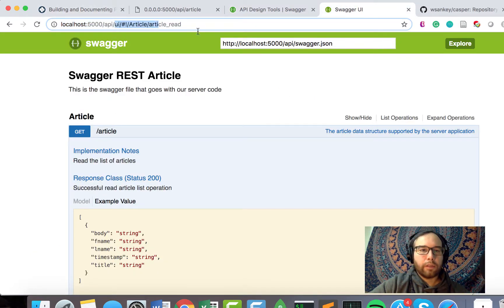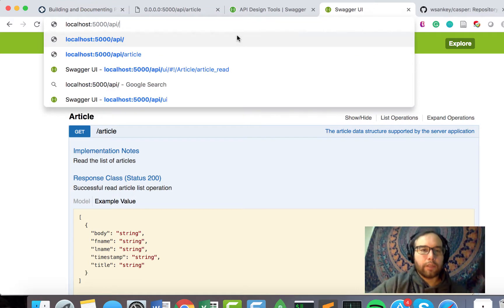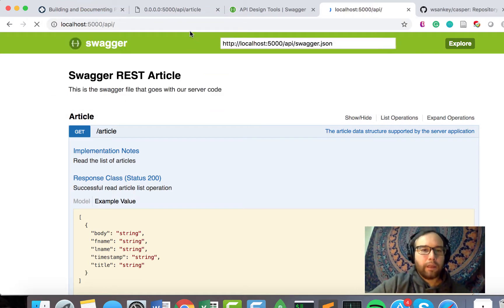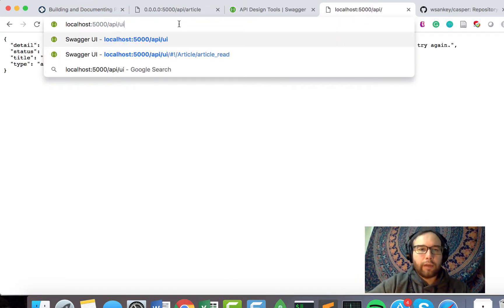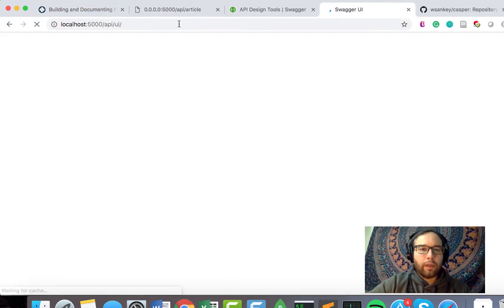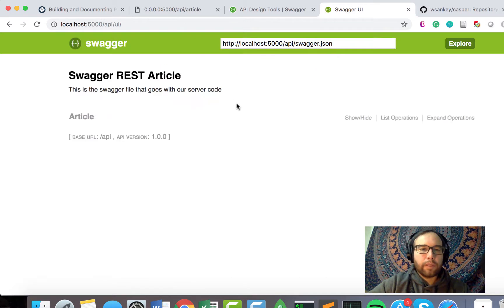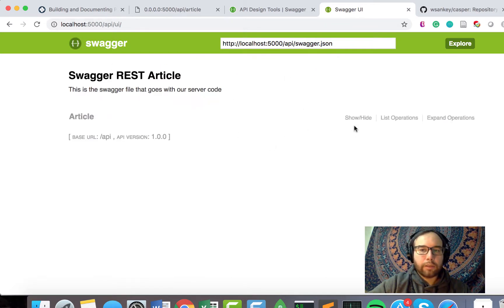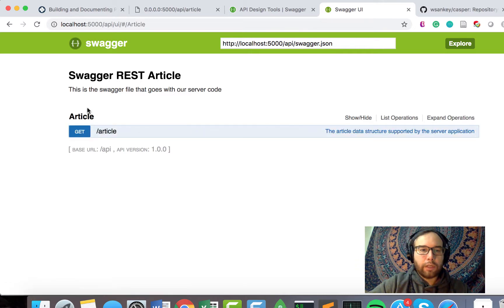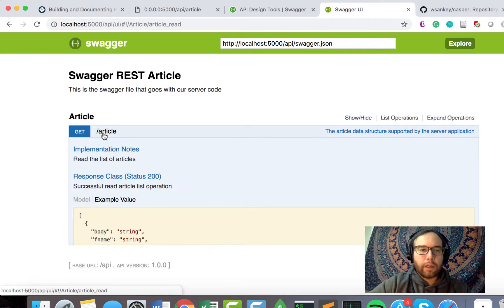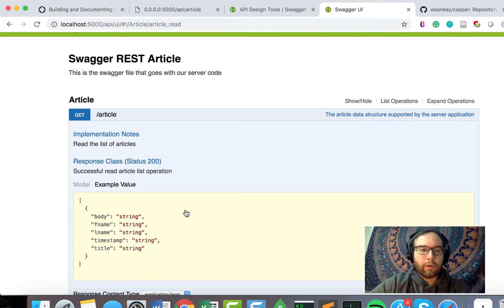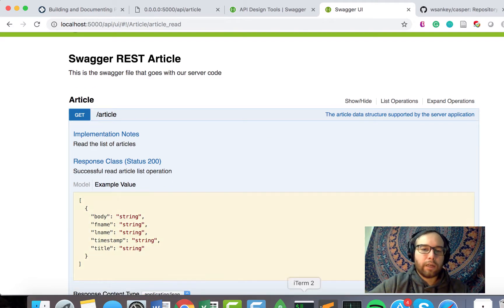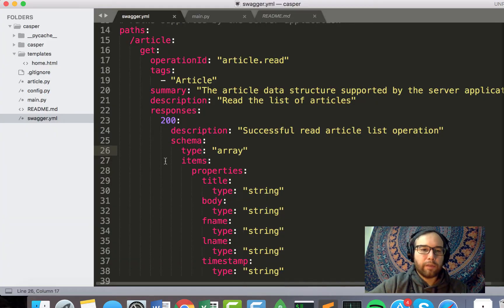But what I can also do is I visit API and then forward slash UI. And from the PIP installation, I get this interface just right out of the box.